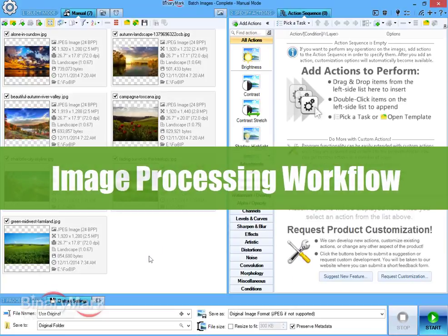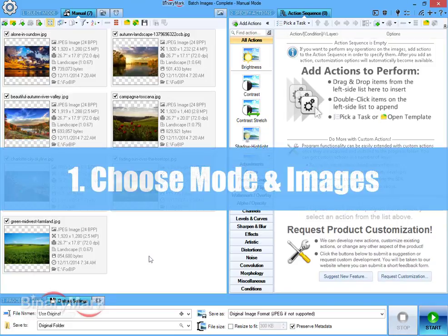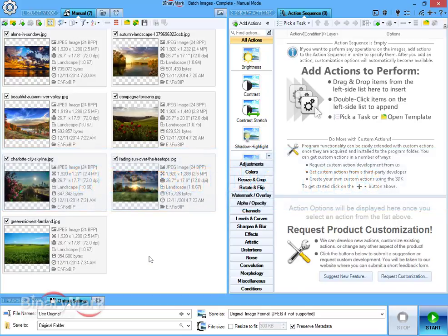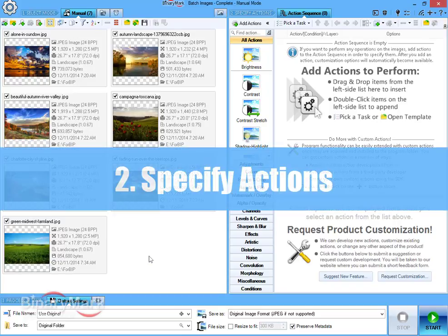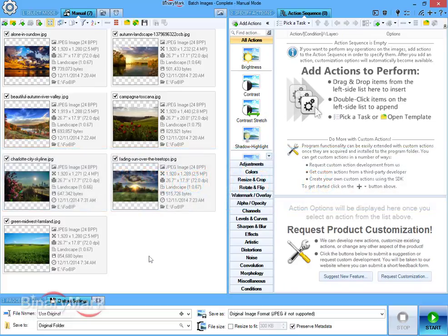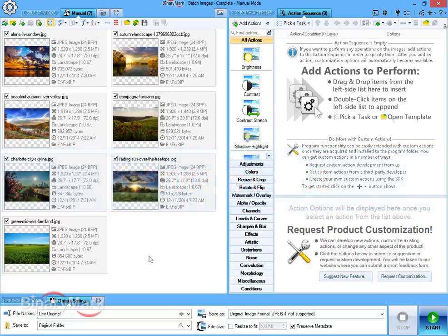Image processing workflow consists of three basic steps. First, choose processing mode and images for processing, then specify actions to perform on those images, and finally choose where and how to save processed images and begin processing.